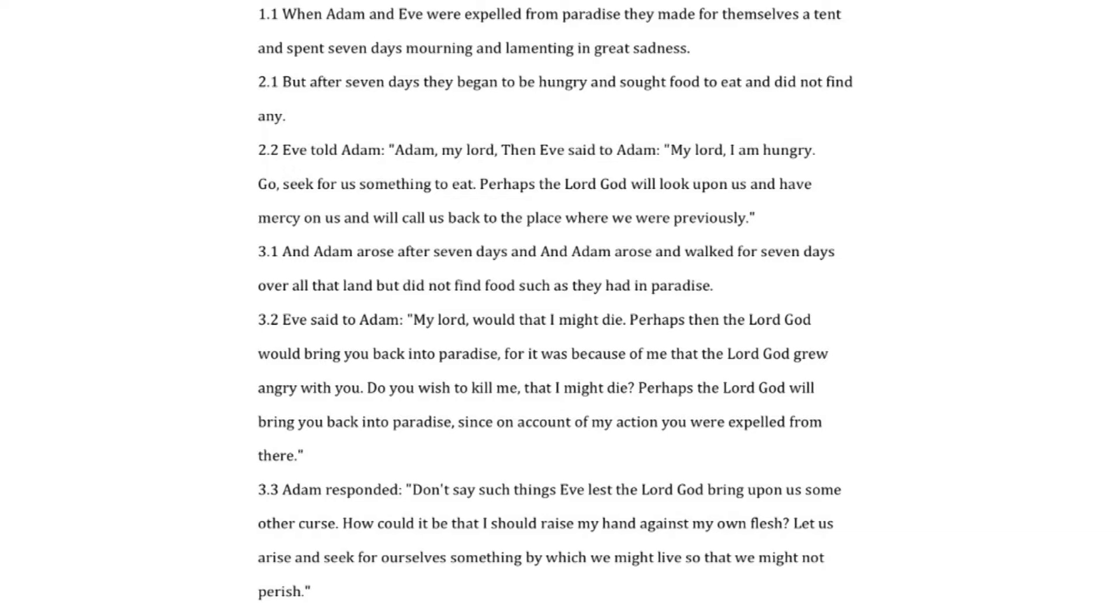Eve said to Adam, my lord, would that I might die. Perhaps then the Lord God would bring you back into paradise for it was because of me that the Lord God grew angry with you. Do you wish to kill me that I might die? Perhaps the Lord God will bring you back into paradise since on account of my action you were expelled from there.